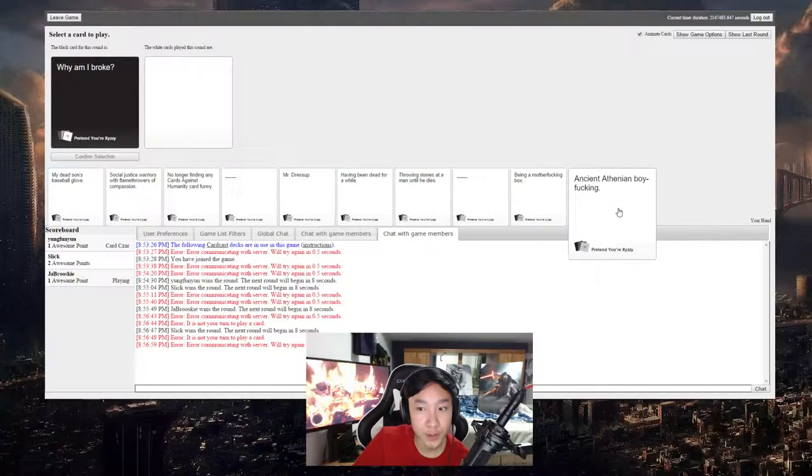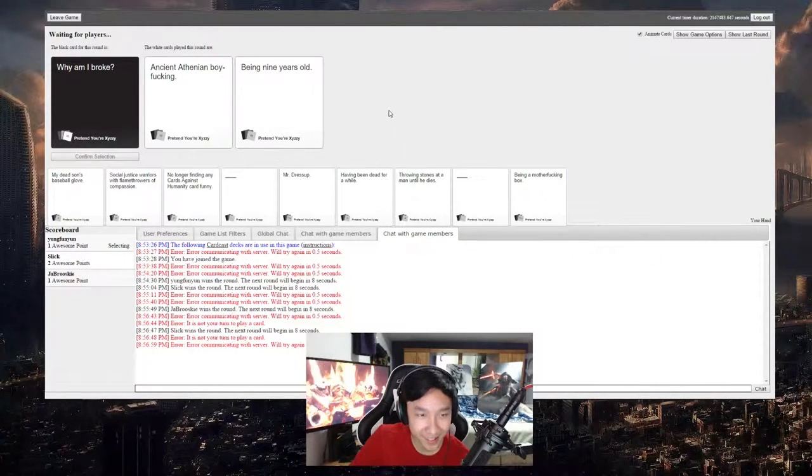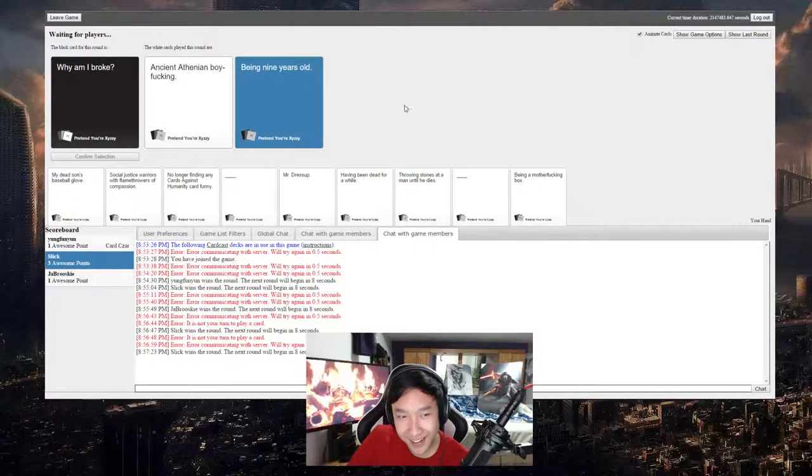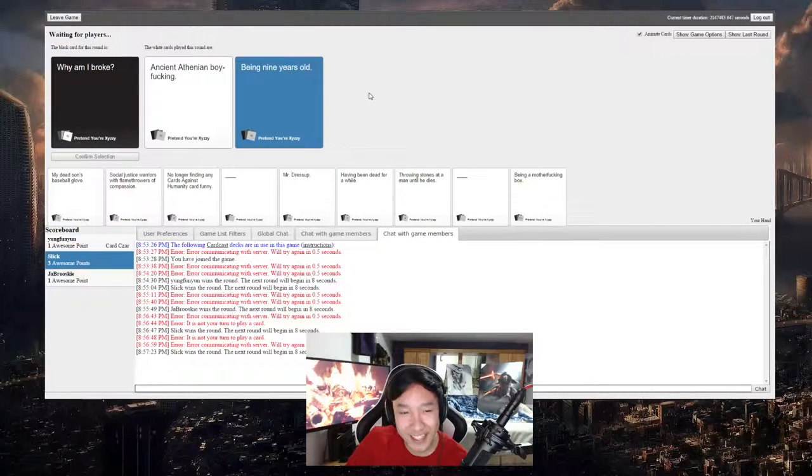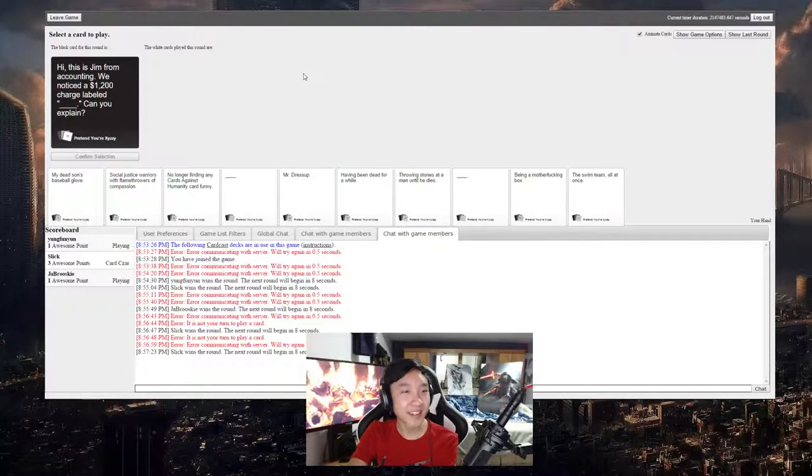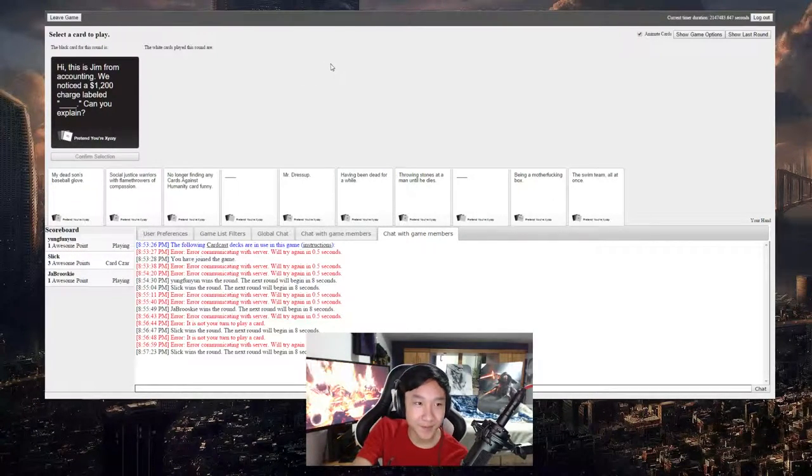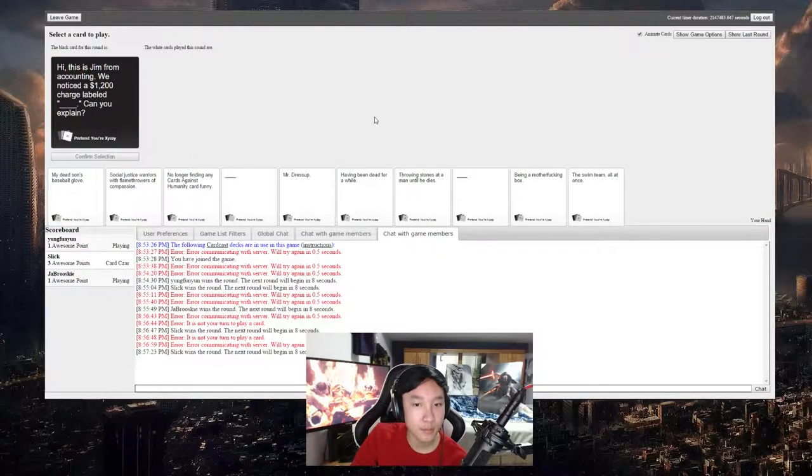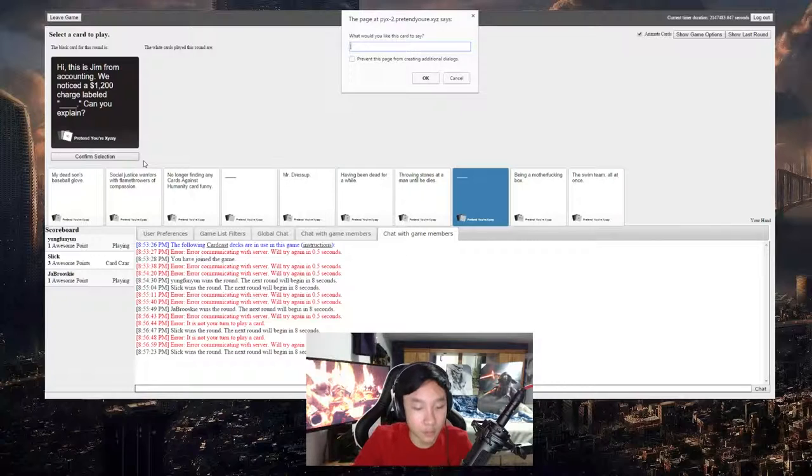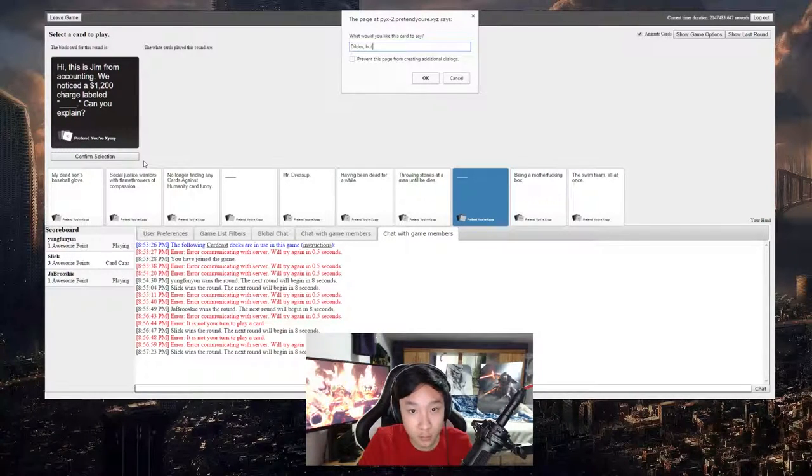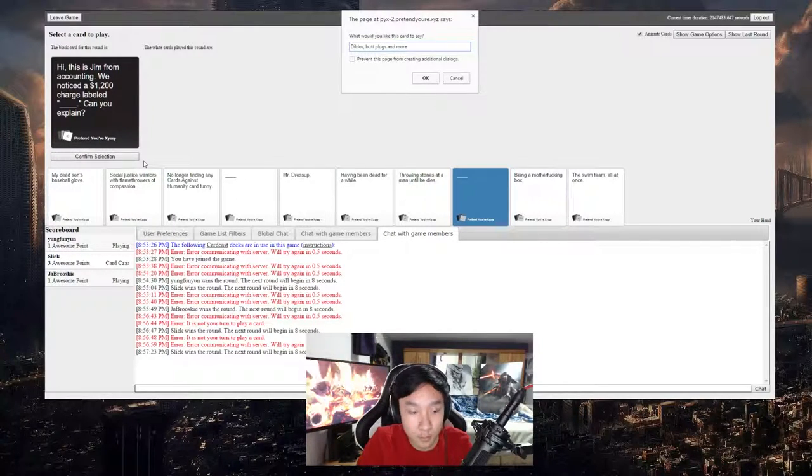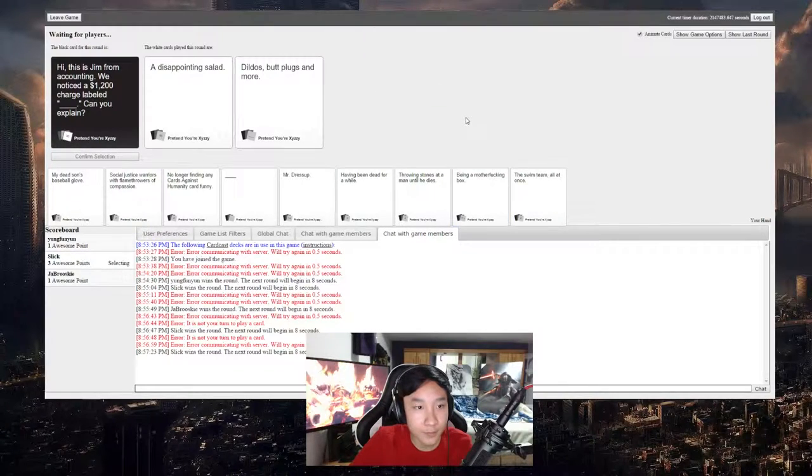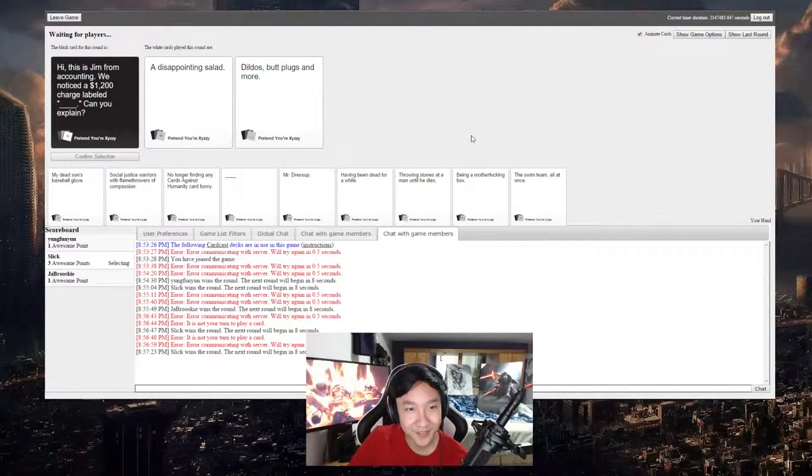That's really dark. Oh my, I'm so generic, but it makes sense. Like yeah, do you remember having money when you were nine years old? No. We noticed a 1200 dollar charge labeled blank, can you explain? Oh my god. Hi this is Jim from company, we noticed a 1200 charge labeled...